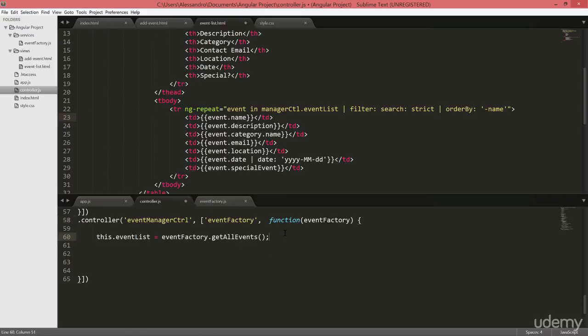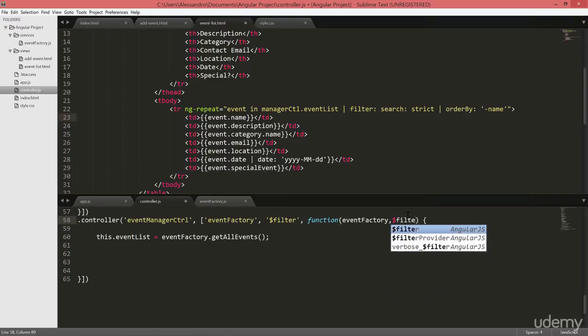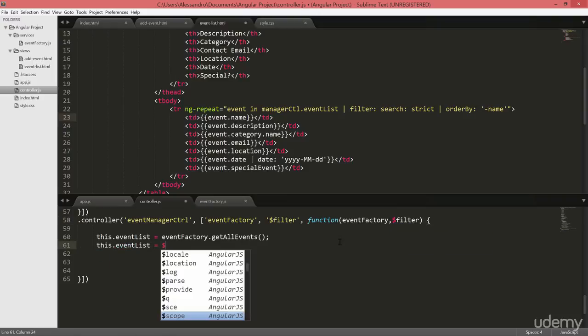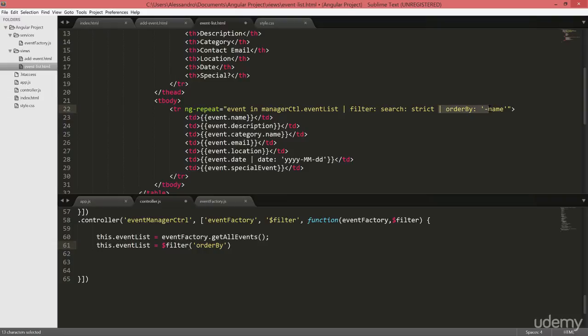So we can simply inject the $Filter in our user controller, and this time we'll type this.eventList equals $Filter. The first parameter is the filter name, we'll use the orderBy filter, and I'm also going to remove it from my template.